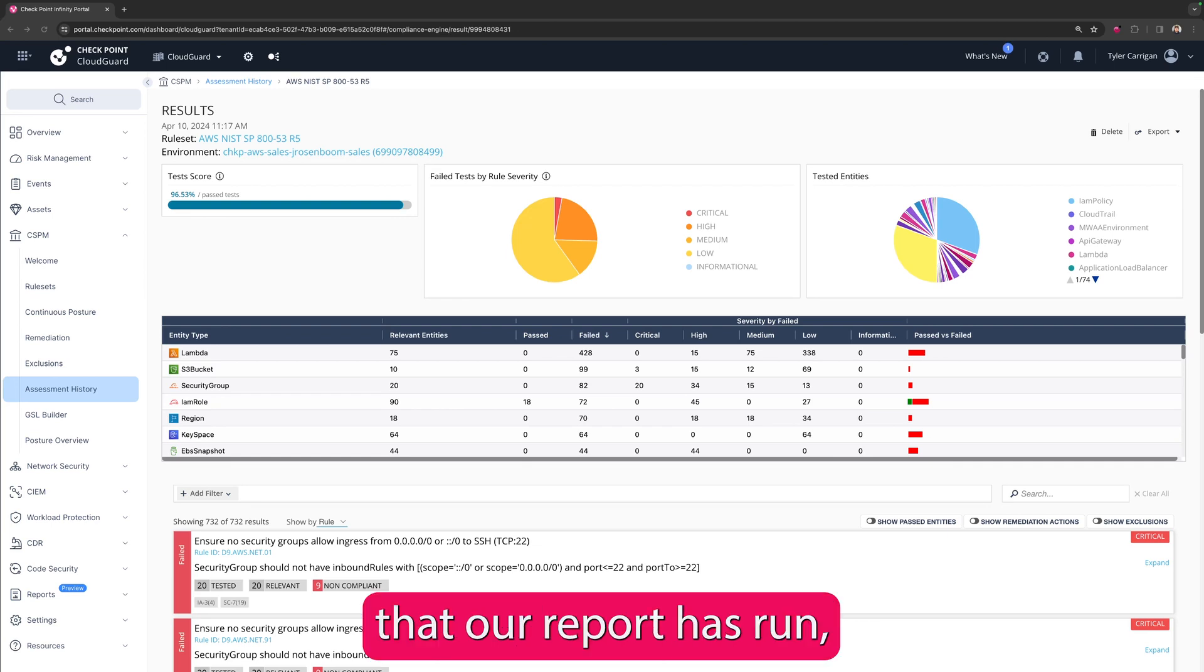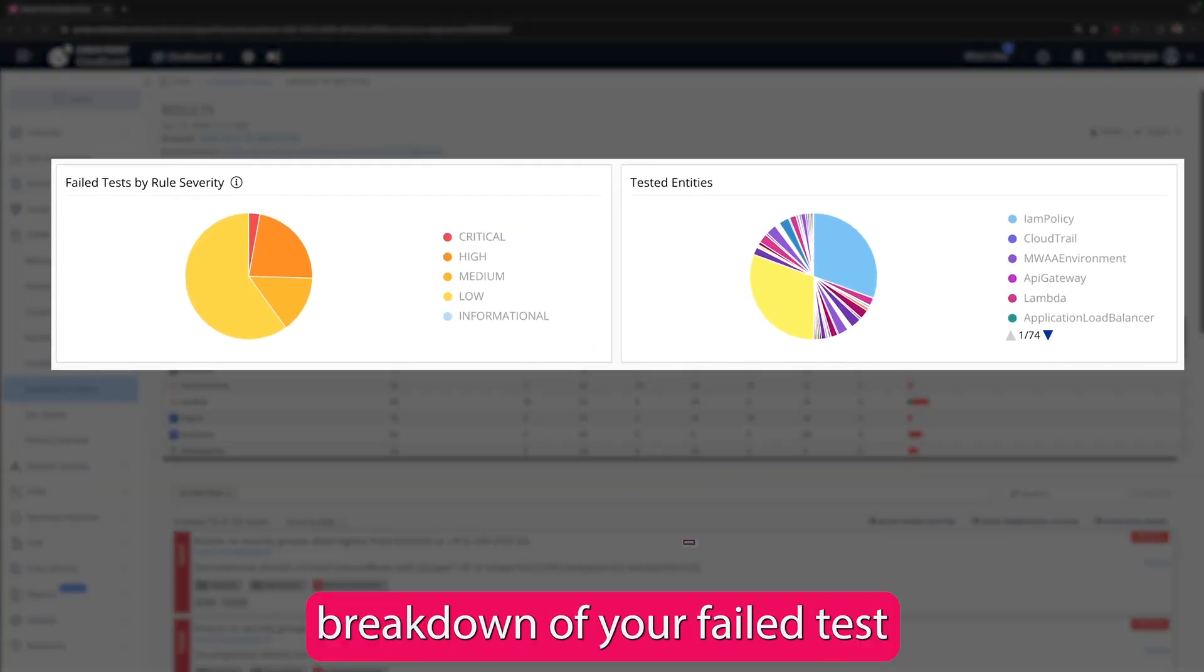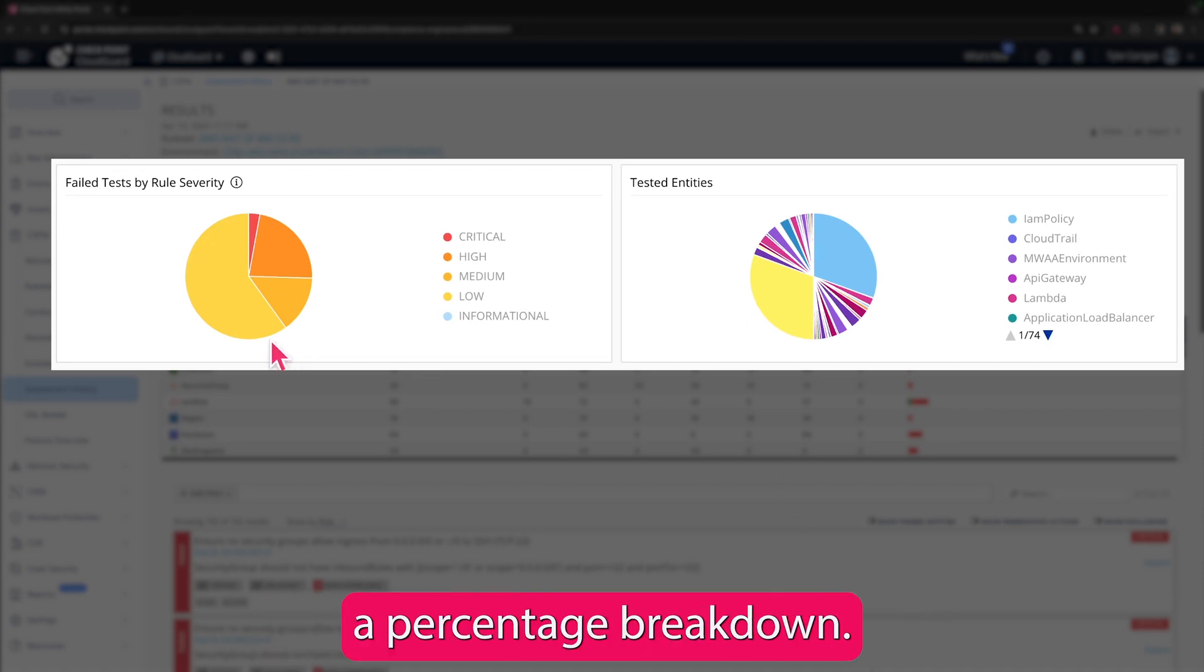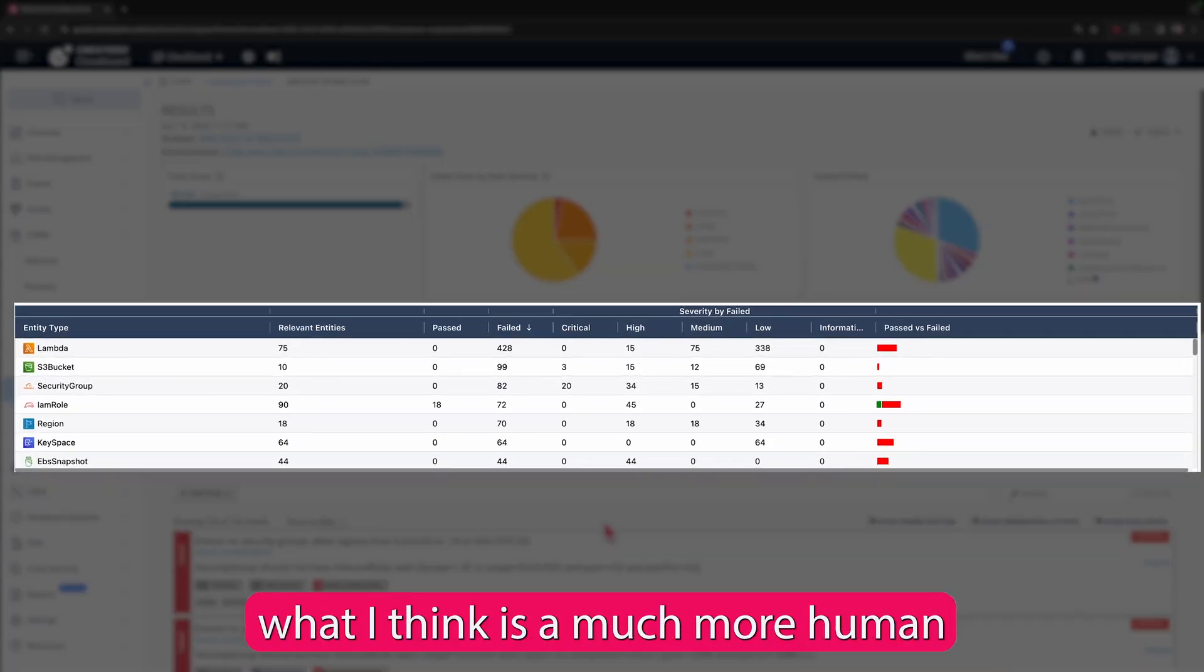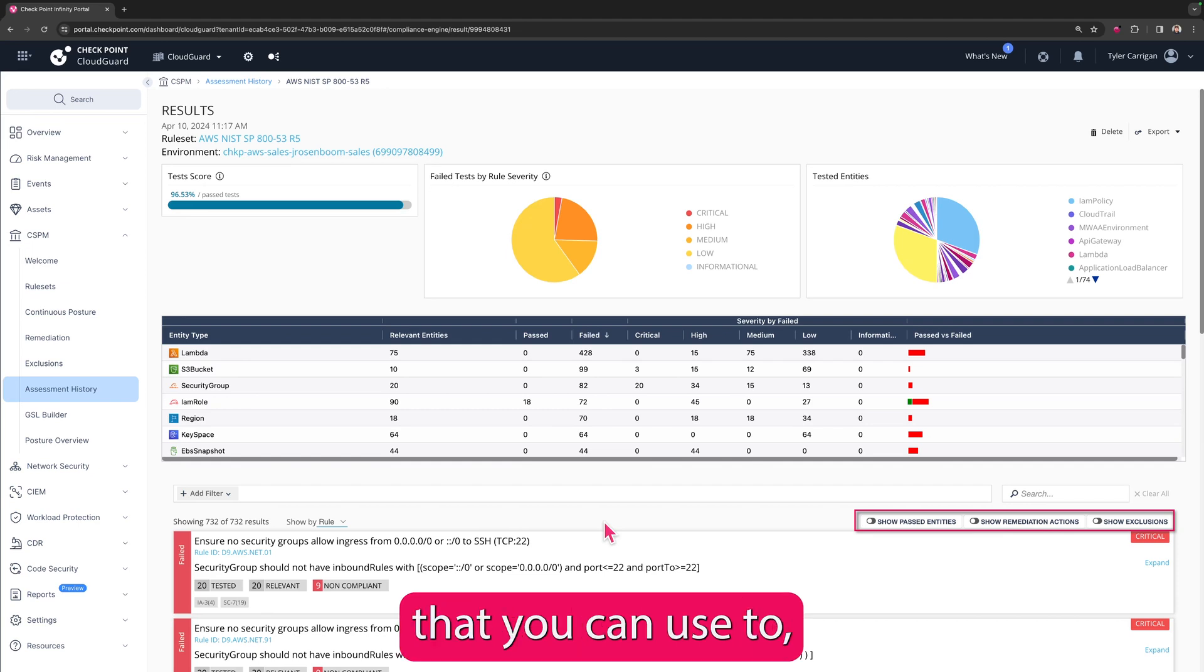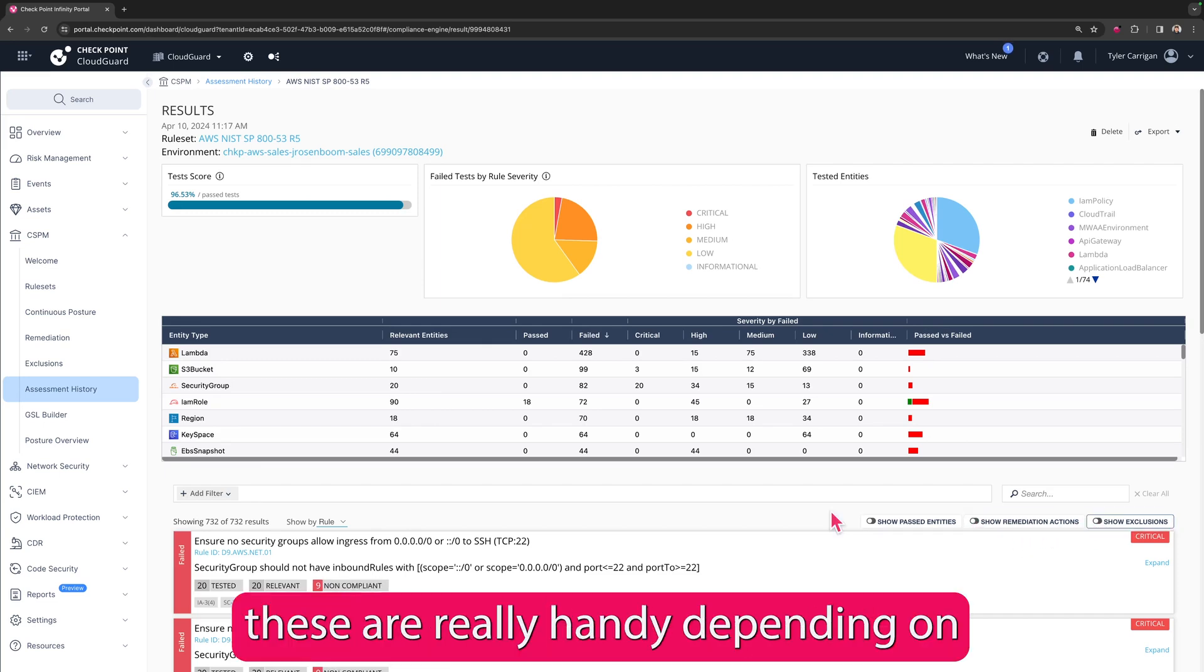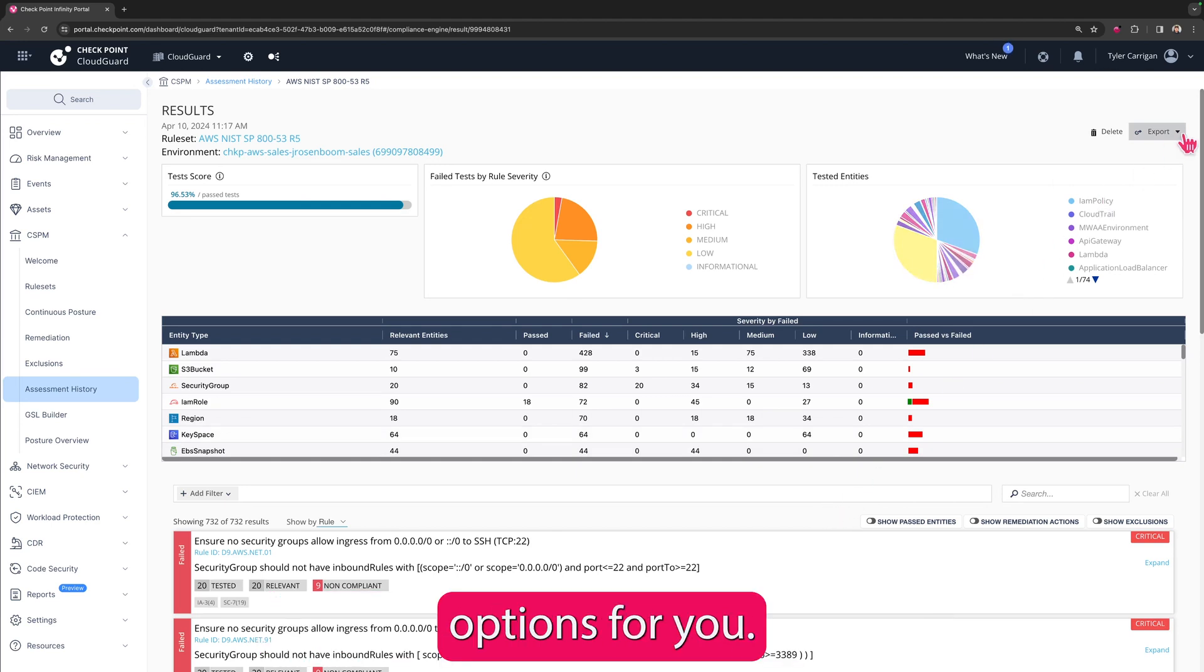Okay, now that our report has run, we can see that we are 96.53% compliant. You can also see a couple of great graphs up here. They give you a breakdown of your failed tests by rule severity as well as the type of entity tested, and if you hover over these you'll actually get a percentage breakdown. You can see the same data reflected in what I think is a much more human-readable, useful format down below in the chart. We also have some great toggle switches here that you can use to show past entities or not, include remediation actions or not, show exclusions or not. These are really handy depending on who you want to send this data to. And speaking of sending this data out to your colleagues, we have a bunch of great export options for you.